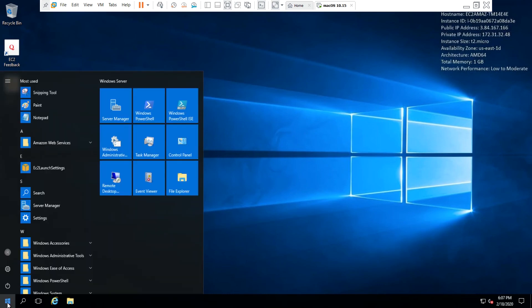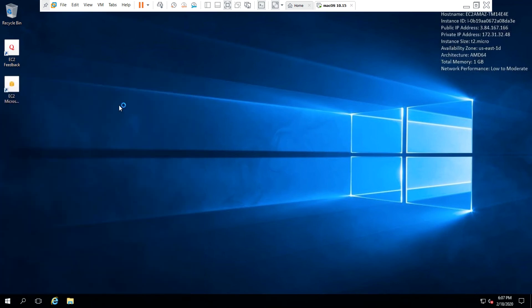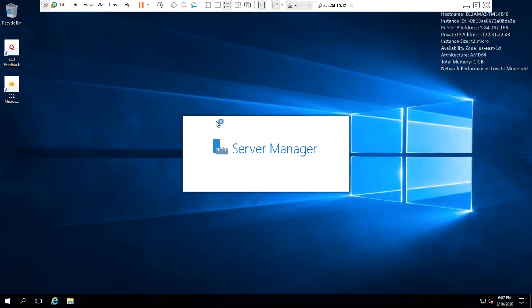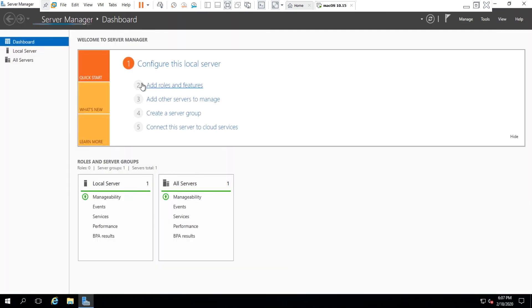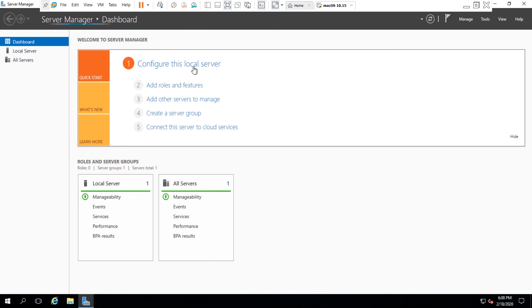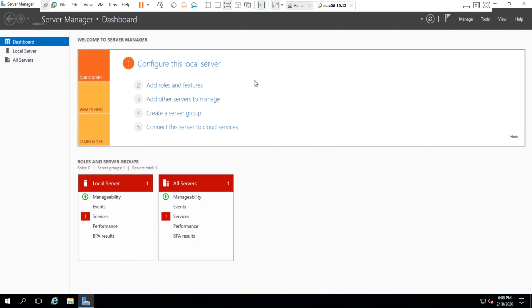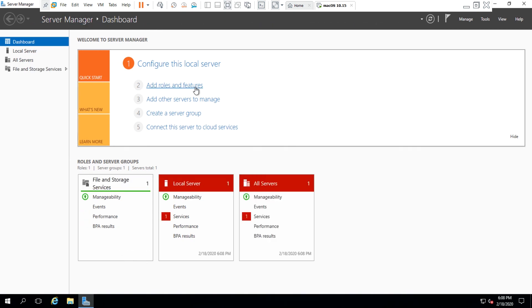Still it is loading. So I am at the EC2 instance, and I will start Server Manager. I can add different roles and features to the server and configure them according to what I want this server to perform.